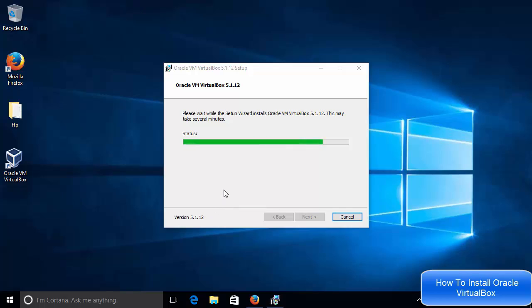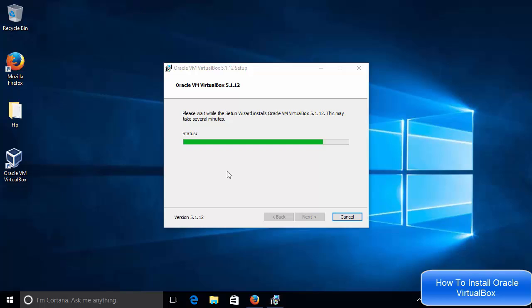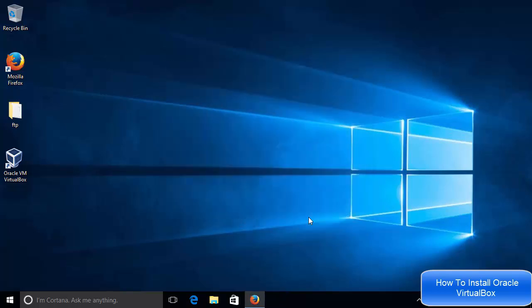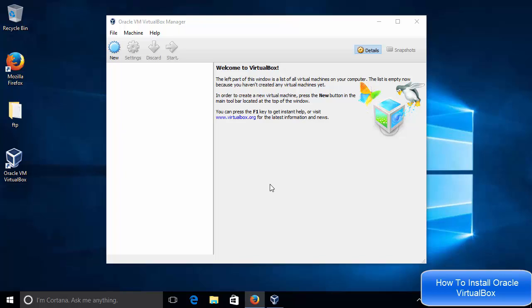Now the installation of VirtualBox is finished on my system. So I will leave this checkbox checked, which is going to launch my VirtualBox once I click this finish button. So I need to click this finish button. And now the VirtualBox will launch on my Windows operating system.